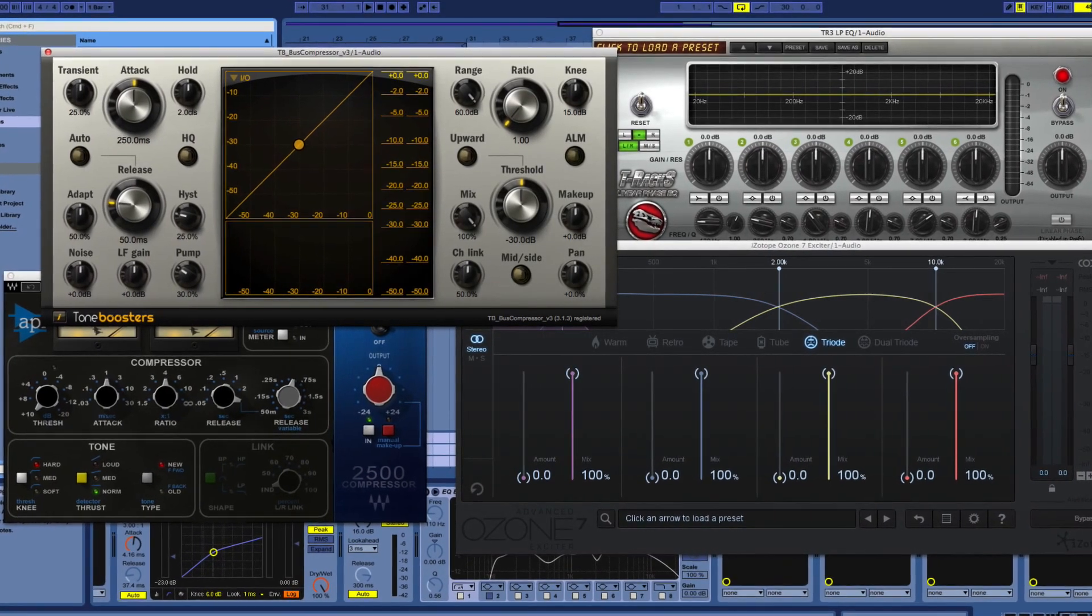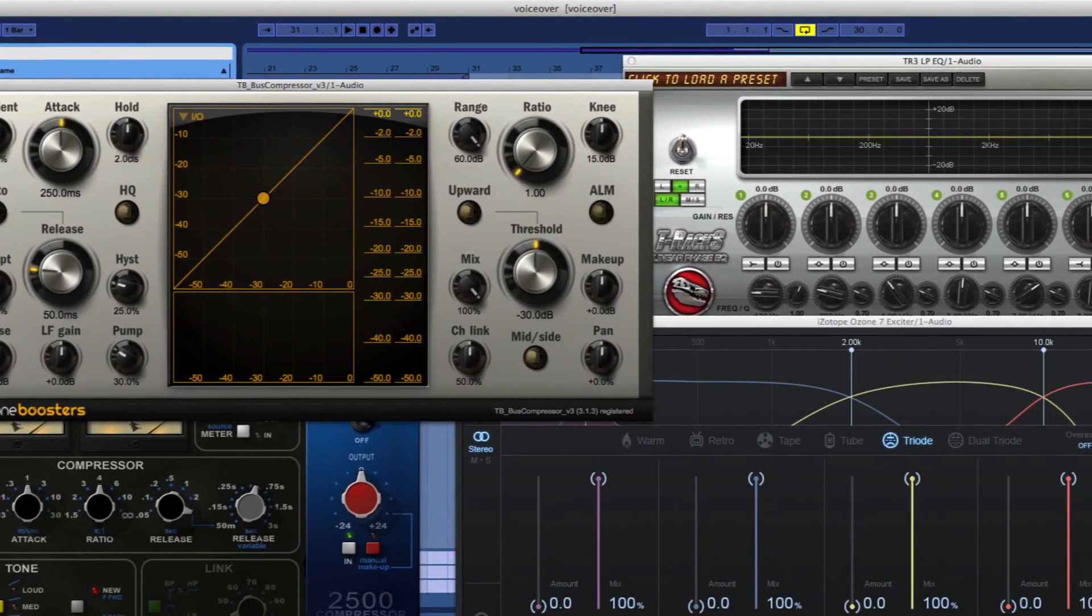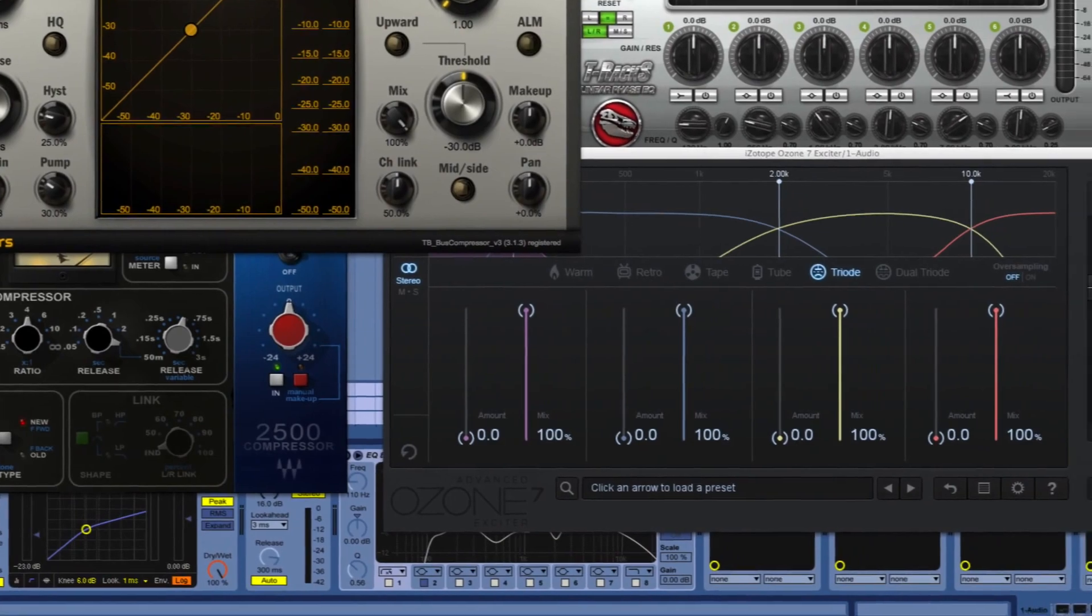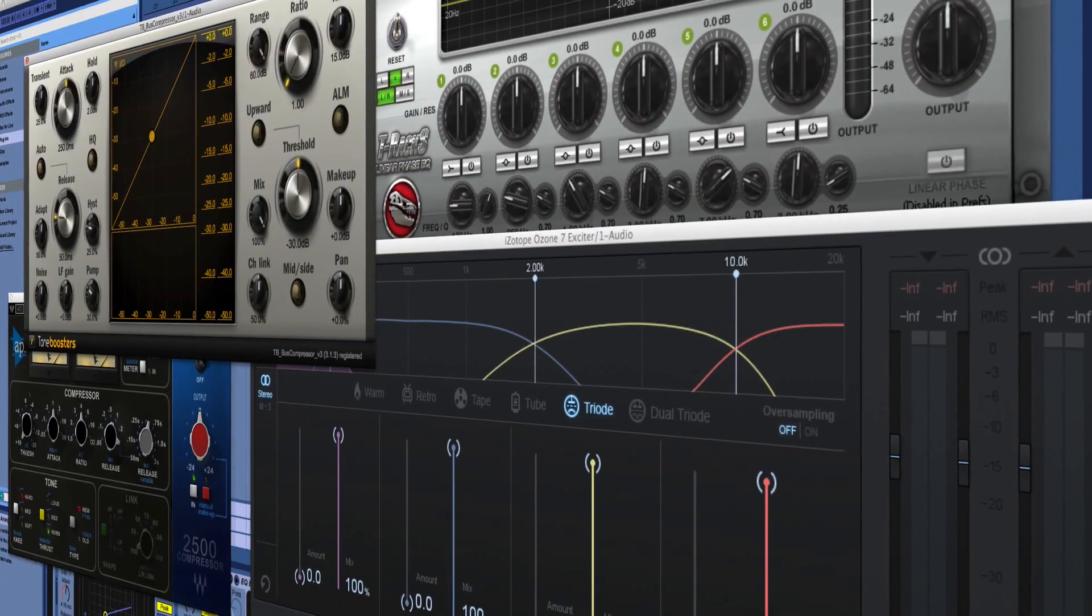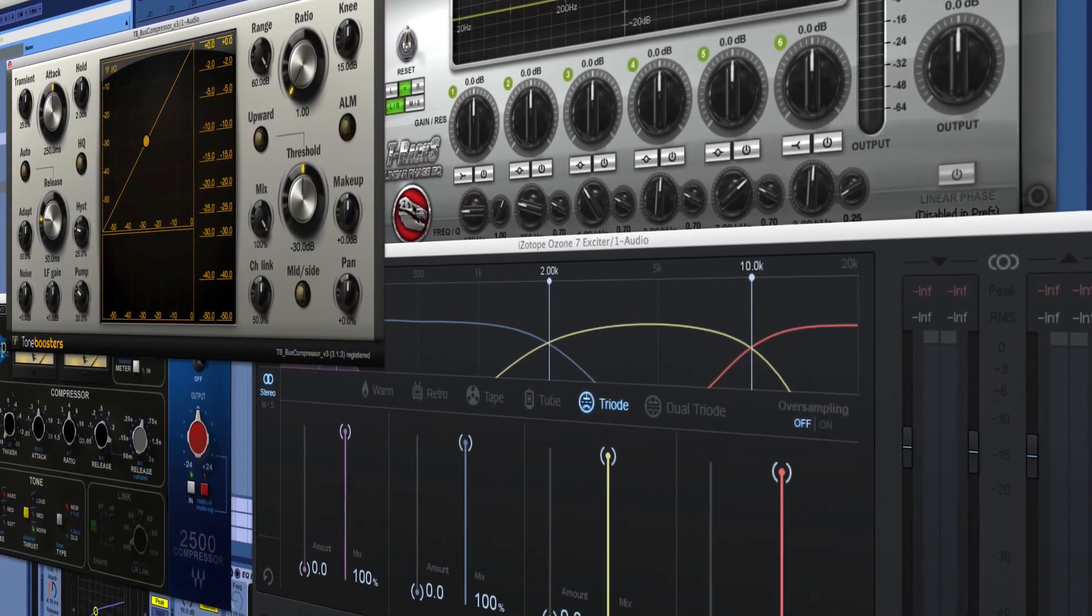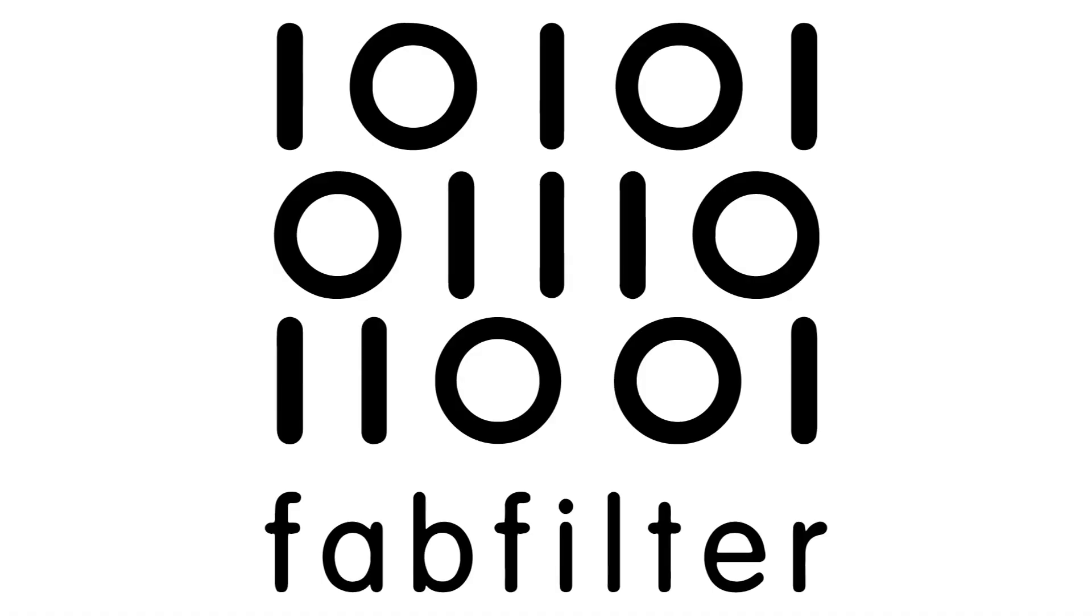We all have our favorite plugins that we like to use to mix and master our tracks. And while each set of plugins has its advantages, even native ones, some plugins just go above and beyond.